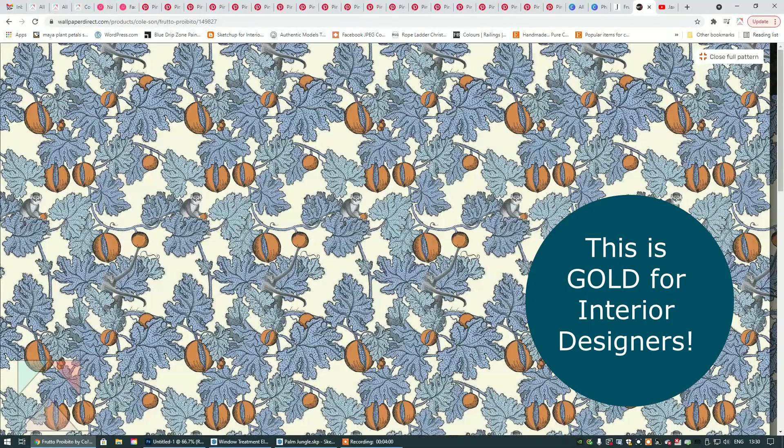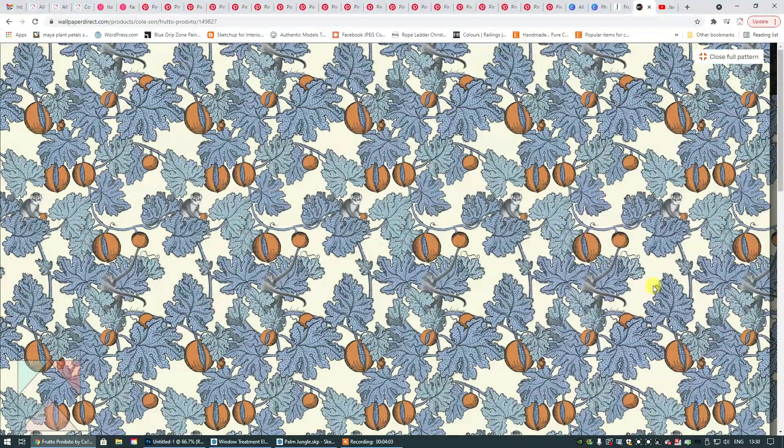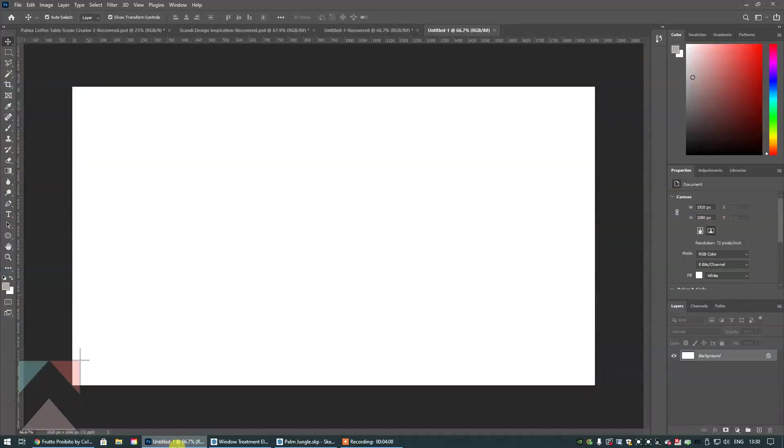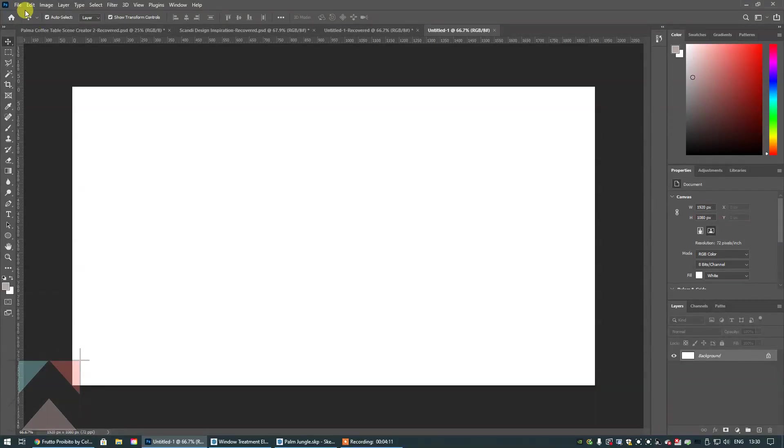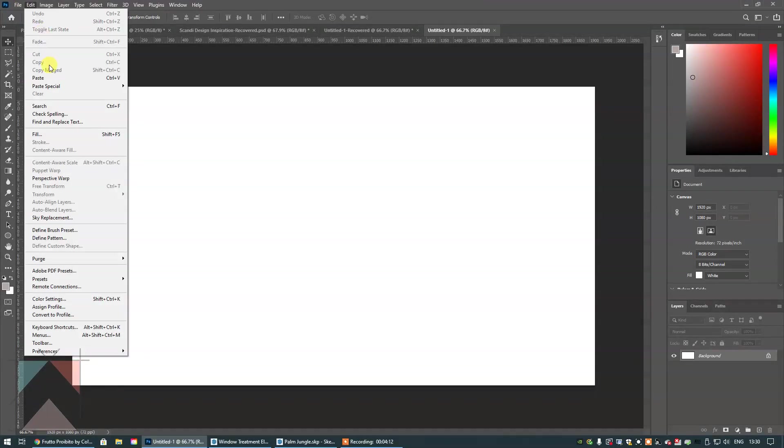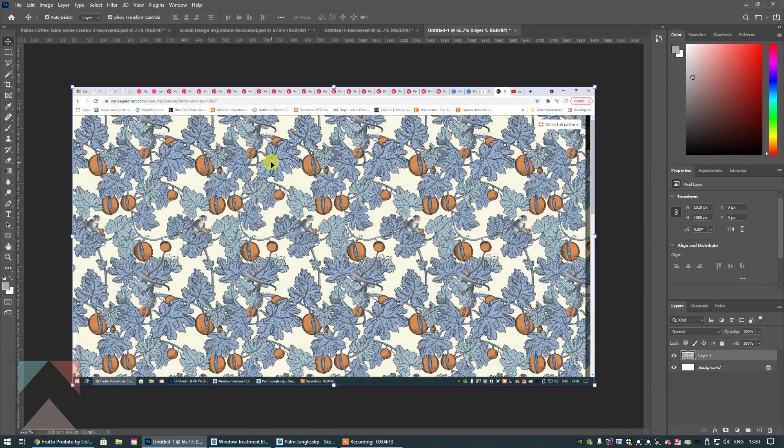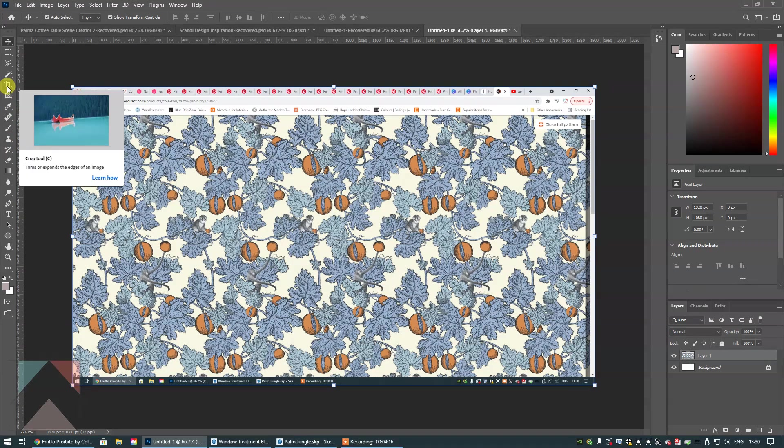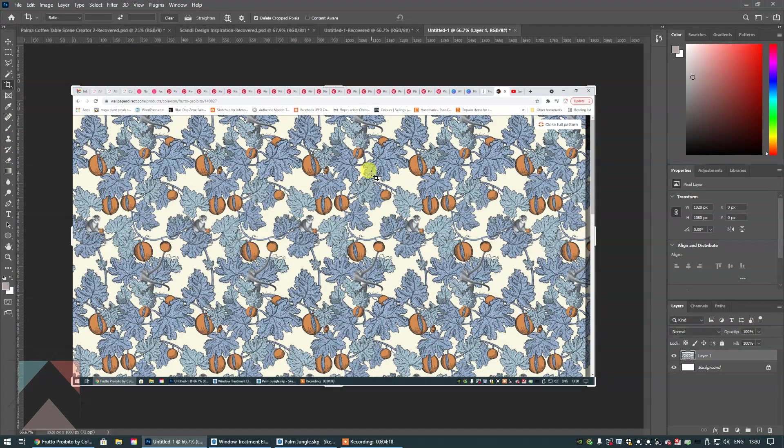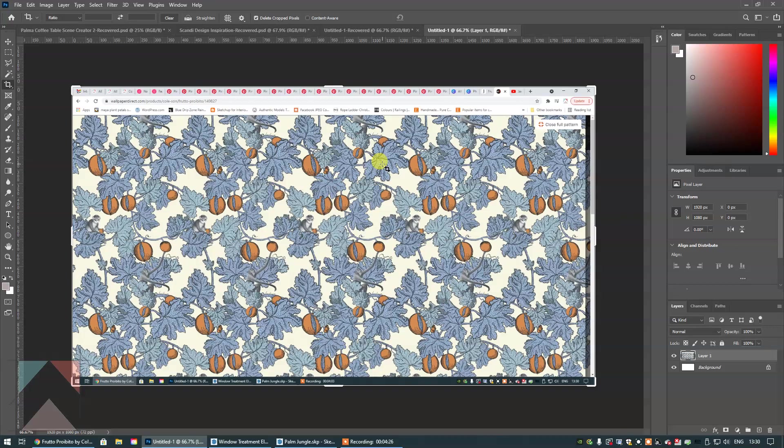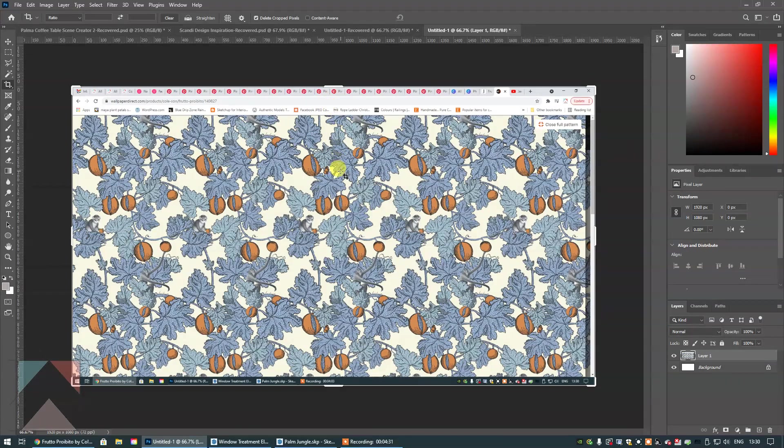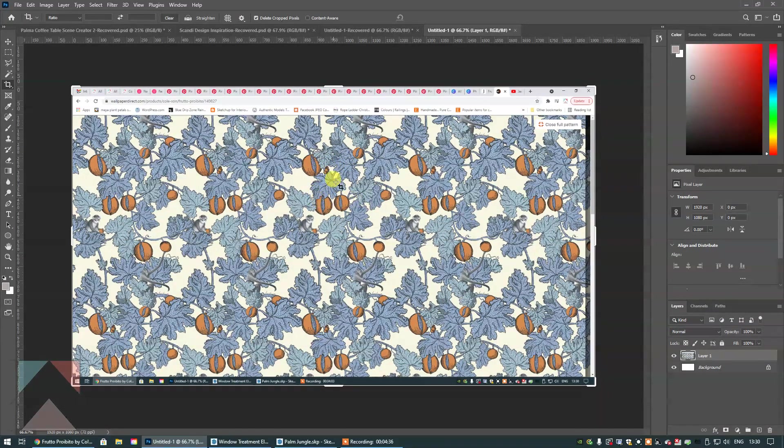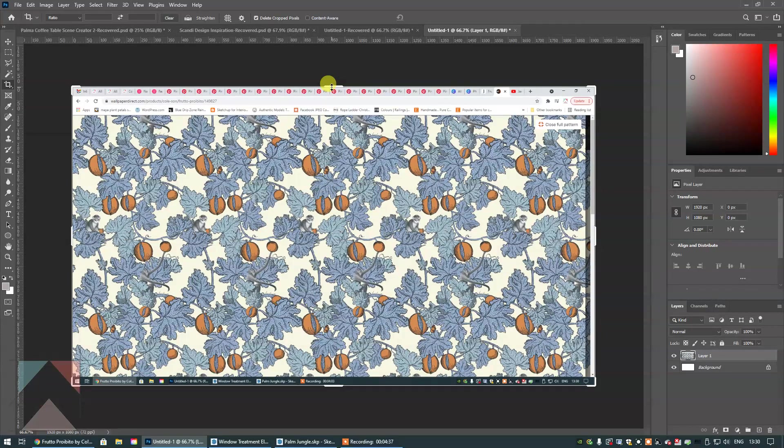I'm going to do that now, so I'm going to print screen this image that we can see right now. I'm going to go into Photoshop. You would go to File and then New and then just paste that. Now what I'm going to do is crop it. With a pattern like this you want to choose a cropping area that's as simple as possible.